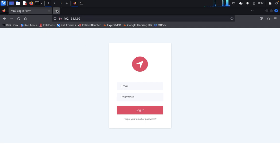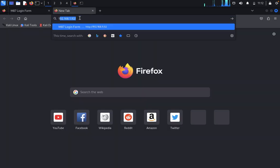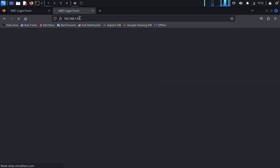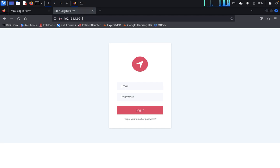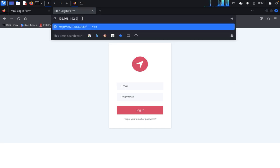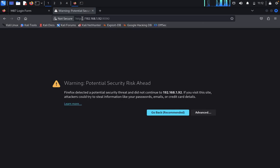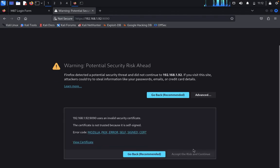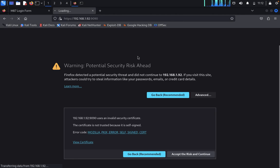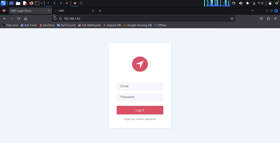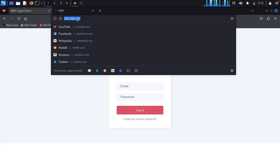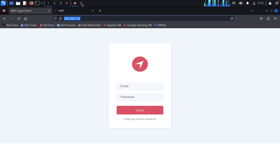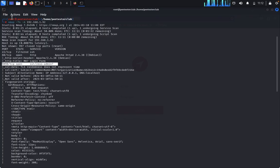Again, we'll look at 192.168.1.92. We'll enter port 9090. Click on Advanced, then accept the risk and continue. This is a Debian GNU Linux login. We don't know both the username and password, so first we'll enumerate here.